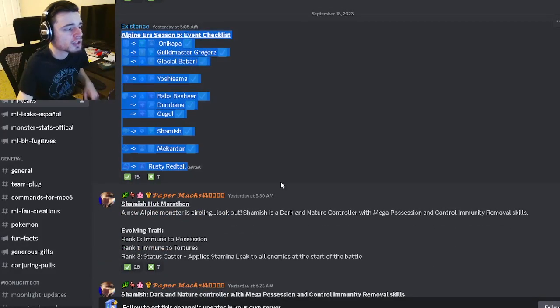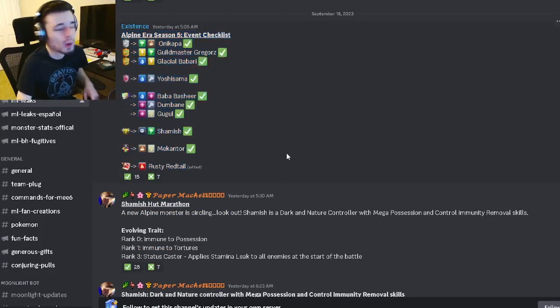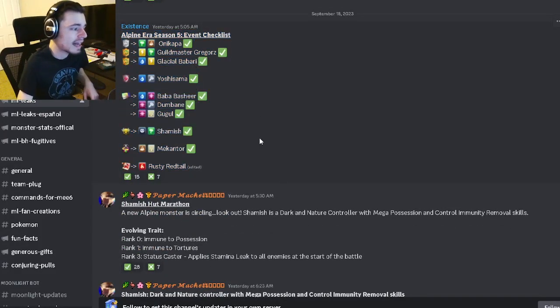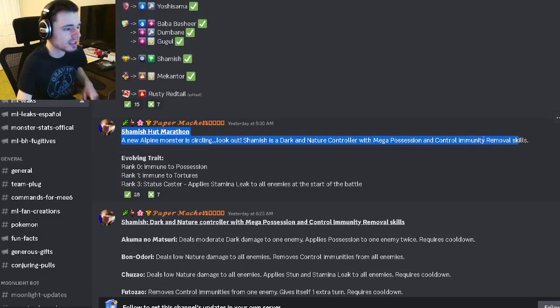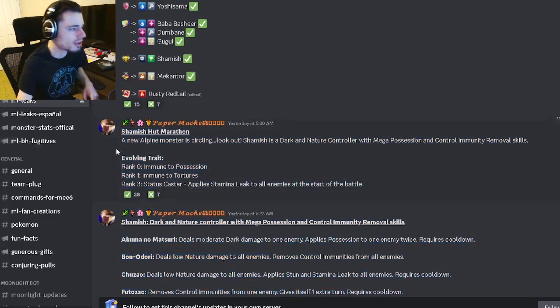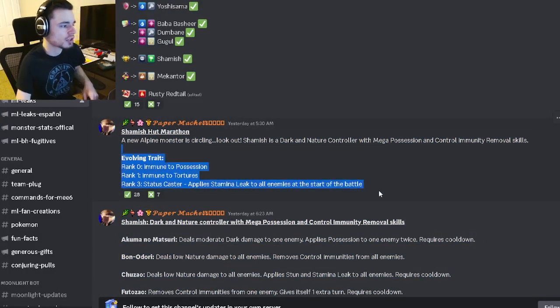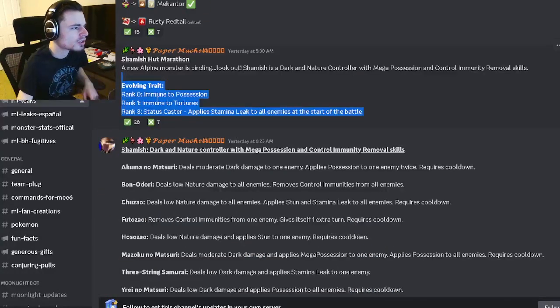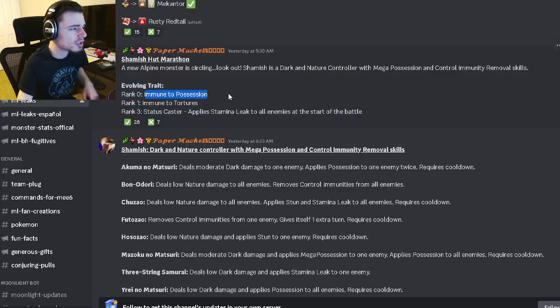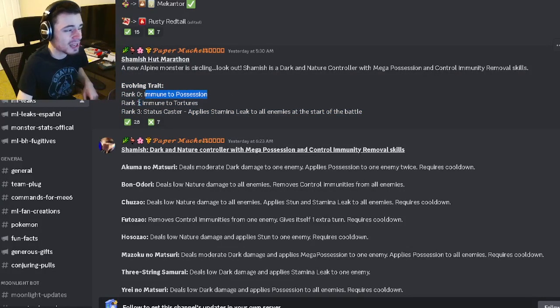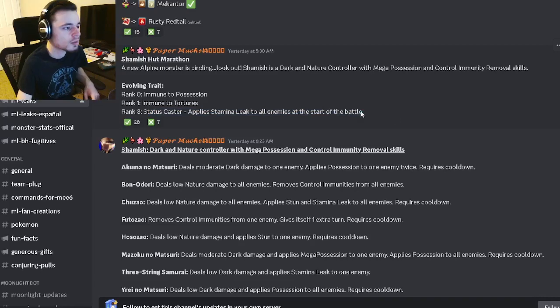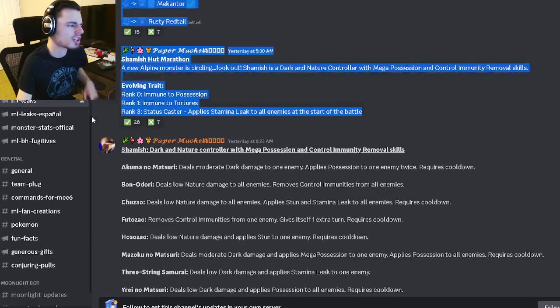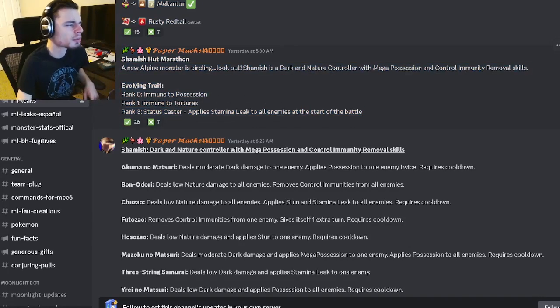We have the Alpine Era Season 5 event checklist if you want to look at that. Then we have the Shamash Hunt Marathon right here. This is the brand new marathon. His traits are Immune to Possession, which is okay, Immune to Tortures, which is pretty great, and Stamina Leak to all enemies, which is pretty good as well. So we have some pretty decent traits.